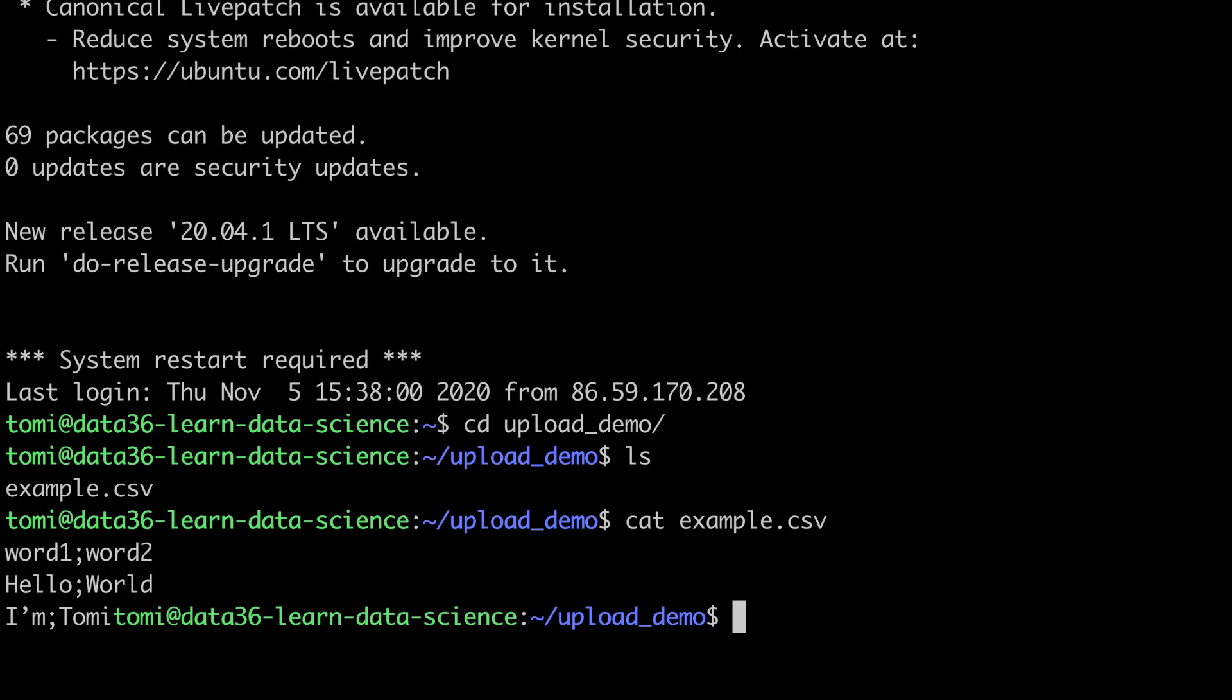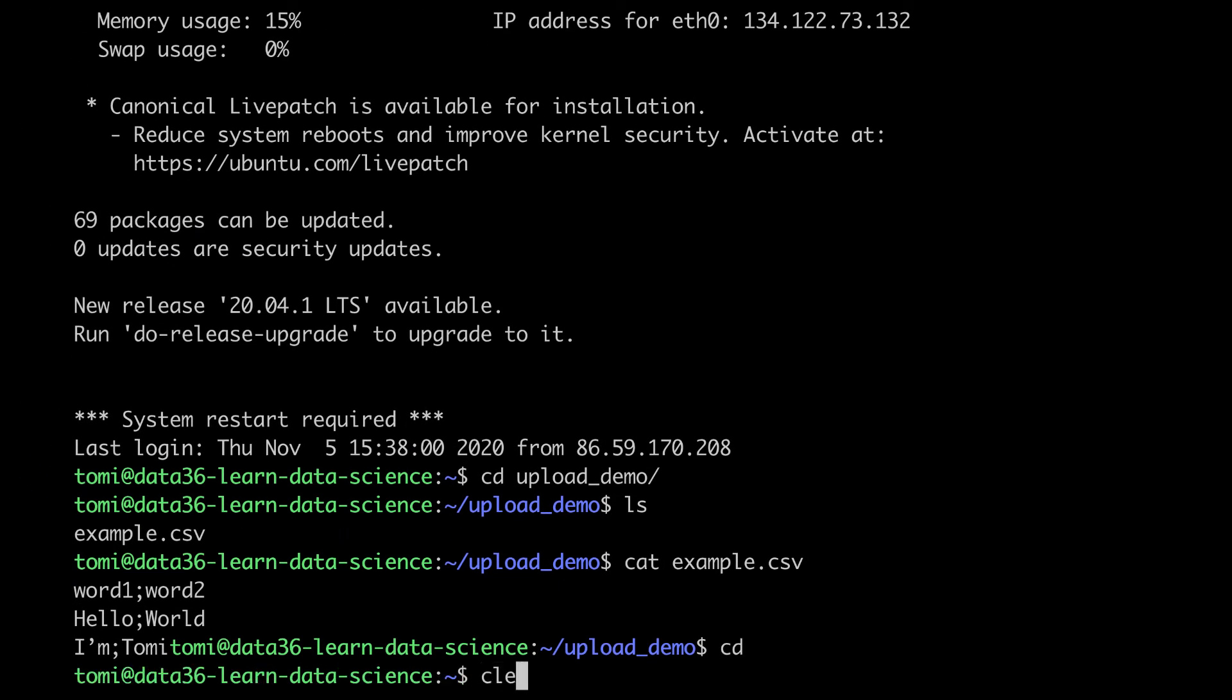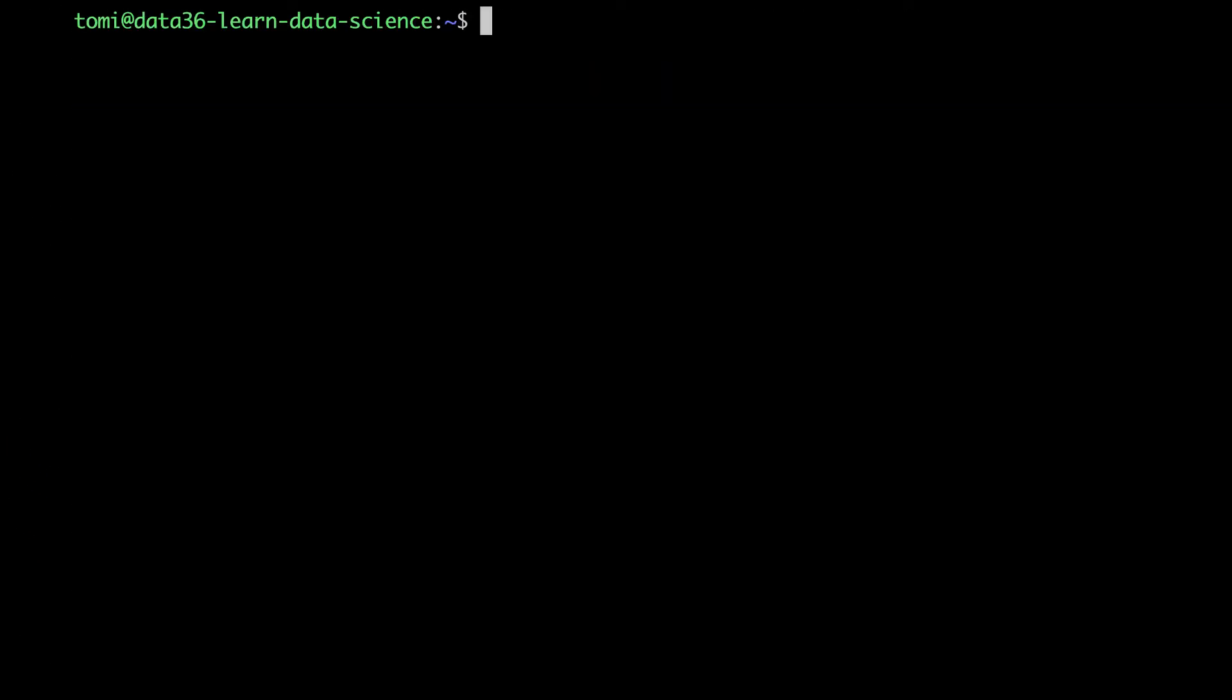I'm already logged in, so I will just go back to my main folder. And once you are logged in, you can start Jupyter using the jupyter notebook no-browser command.